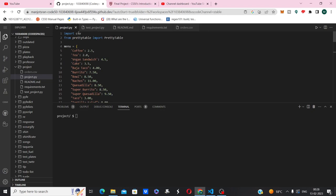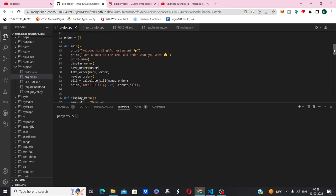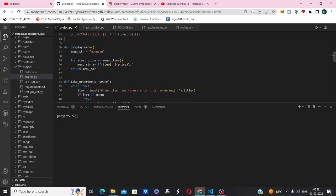Here is the code of my project.py file. I have imported the CSV module and I use the Pretty Table library. This is the menu which displays the food items as a dictionary. This is the main function, and this is the display menu function which displays the menu to the customers.